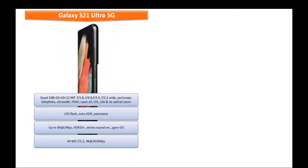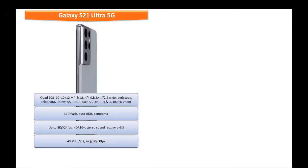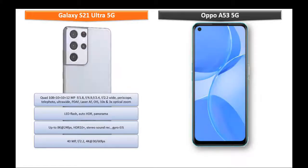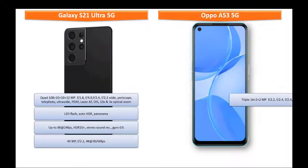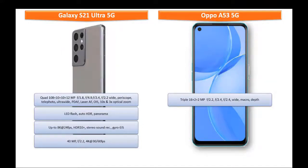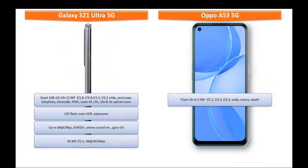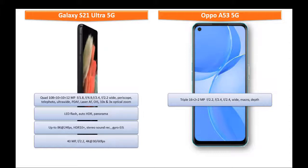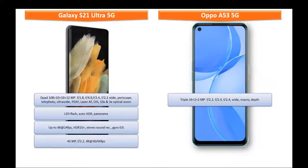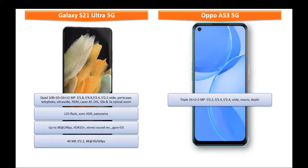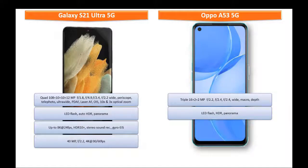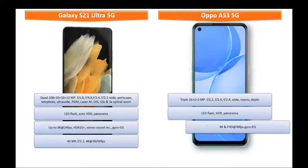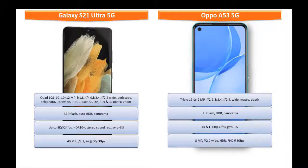Moving on to primary camera of Oppo A53 5G, it comes with triple primary camera setup with 16 plus 2 plus 2 megapixels with 2.2, 2.4 and 2.4 apertures with wide-angle, macro and depth sensor. It comes with LED flash, HDR and panorama mode. It shoots out videos of 4K and full HD at 30 frames per second with gyro EIS.